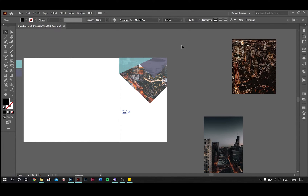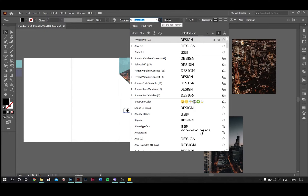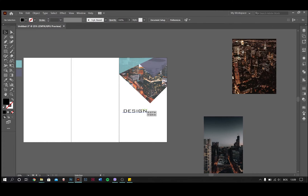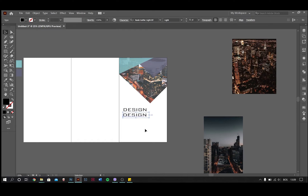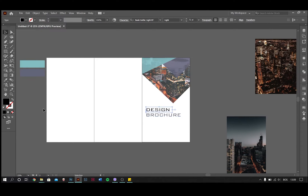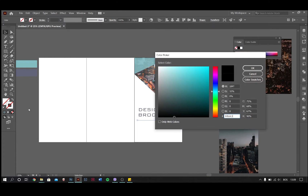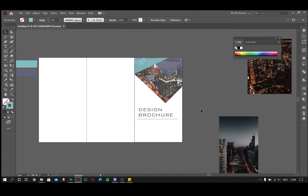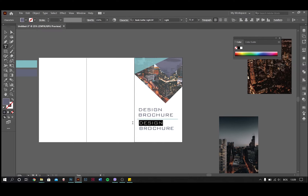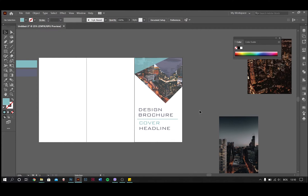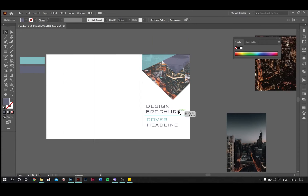Add text and design the front page of the brochure as you like. I've used Bank Gothic Light Beauty font. And we're done with the first page.